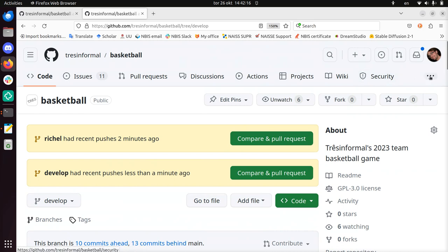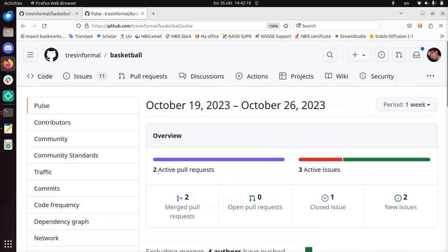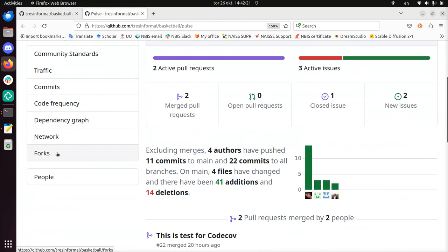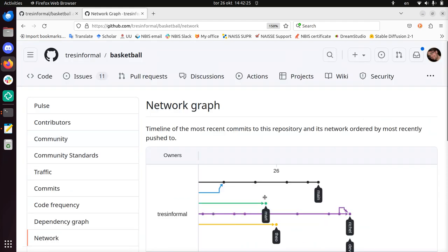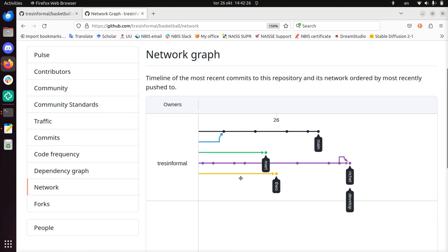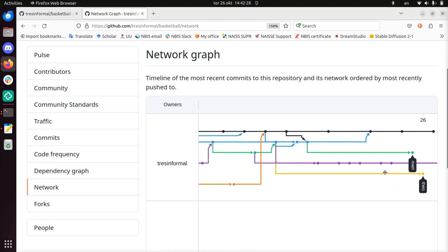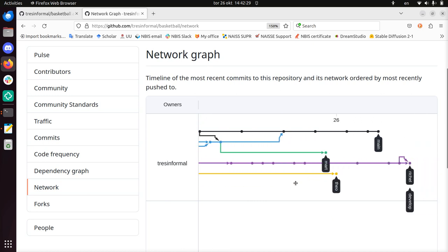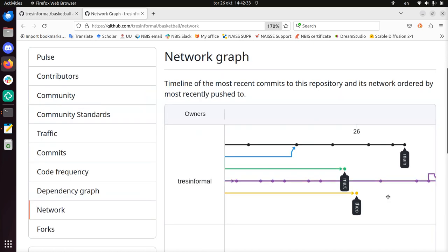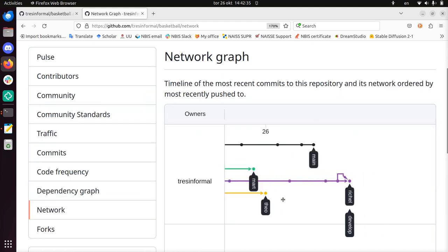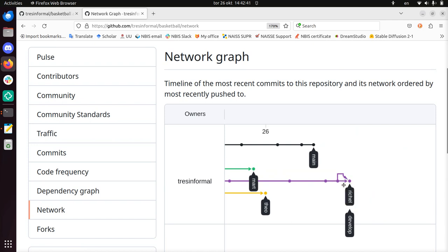If you want you can see this also here in insights. And there's a thing called network. So I'm not going to discuss too much this picture. But we can see that reshell and develop here, it's a bit small, they point to the same dot. And a dot is a git commit. So it means that these two versions are exactly the same.